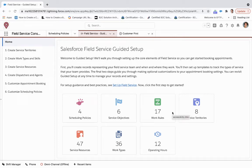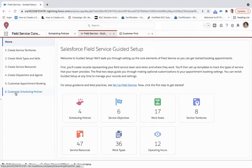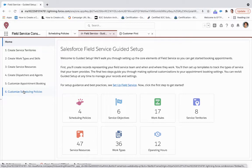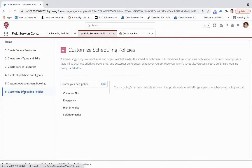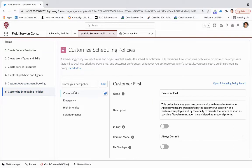In this video we're going to take a look into the scheduling policies, work rules, as well as actions that are available as part of Field Service Lightning. The first thing you want to do is come to the guided setup page within Salesforce Field Service and navigate to this 'Customize Scheduling Policies' section. From here, click on a policy or add your own.